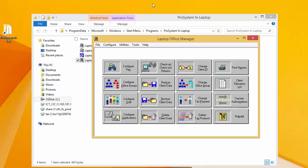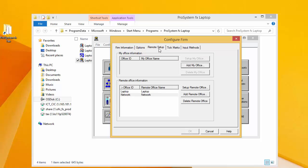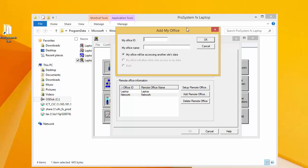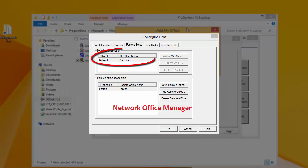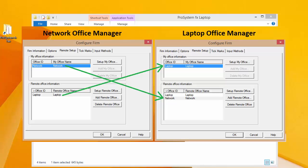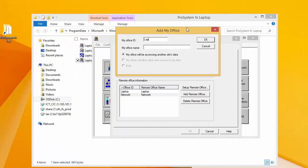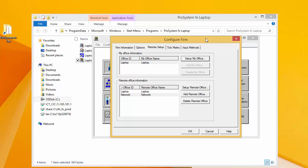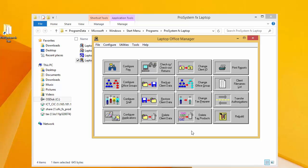When Laptop Office Manager opens, click on Configure Firm and the Remote Setup tab. The offices that you set up in the network version of Office Manager are both listed at the bottom in the Remote Office Information box. In the top My Office Information, that window should be blank — we want to click Add My Office. This is the part that can get confusing. Remember on your network version of Office Manager, we had the network office ID listed in that top window and the laptop office ID listed in the bottom window. On the laptop version of Office Manager, we want to switch those around, so I want my office ID and office name to be the one that represents my laptop, and then click OK. When you have entered the office ID and office name in the My Office Information window at the top, click OK and we'll be returned to Laptop Office Manager.